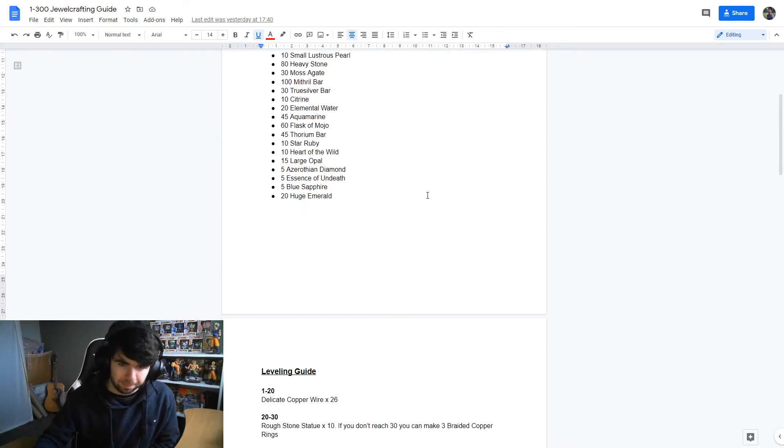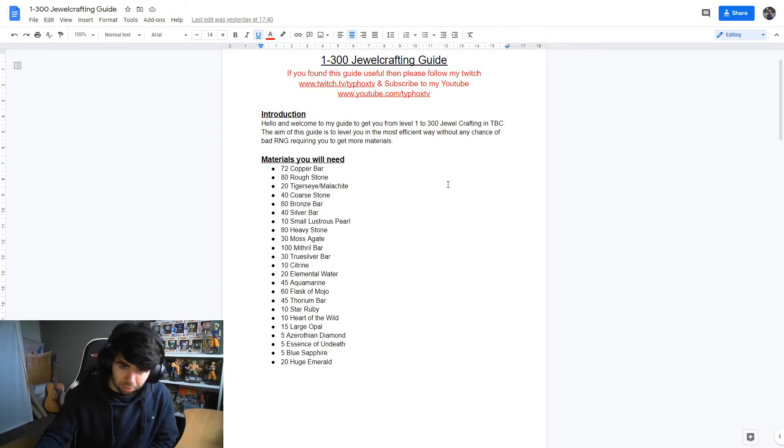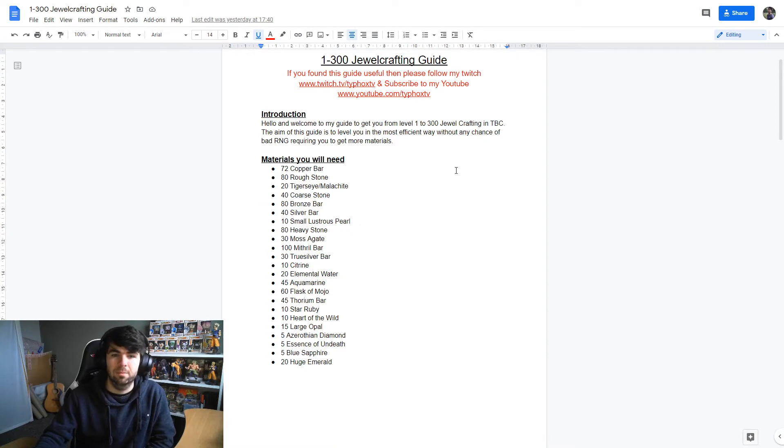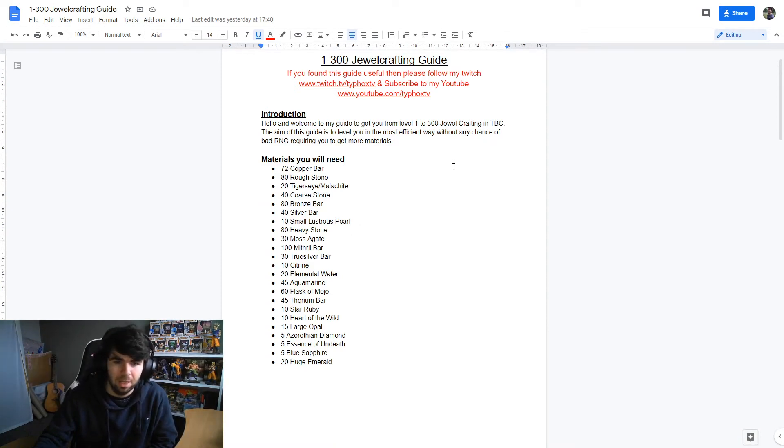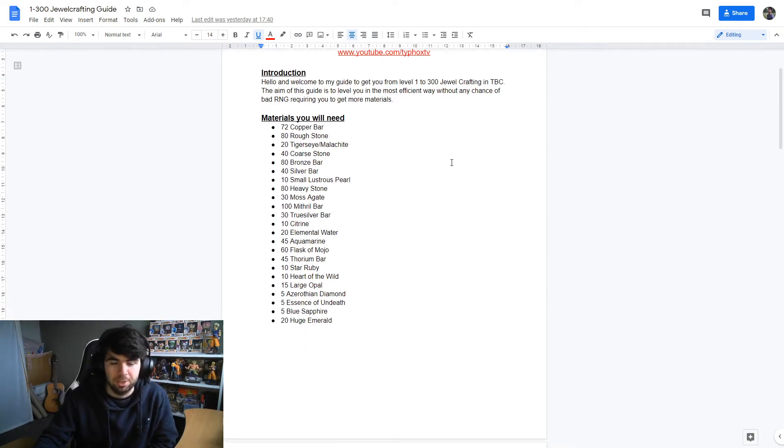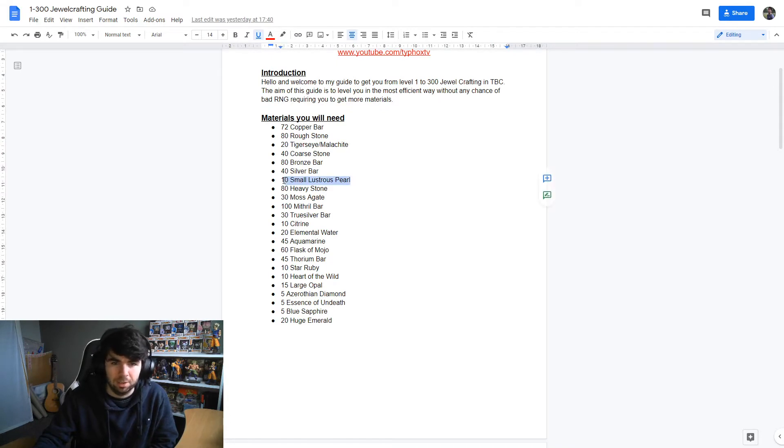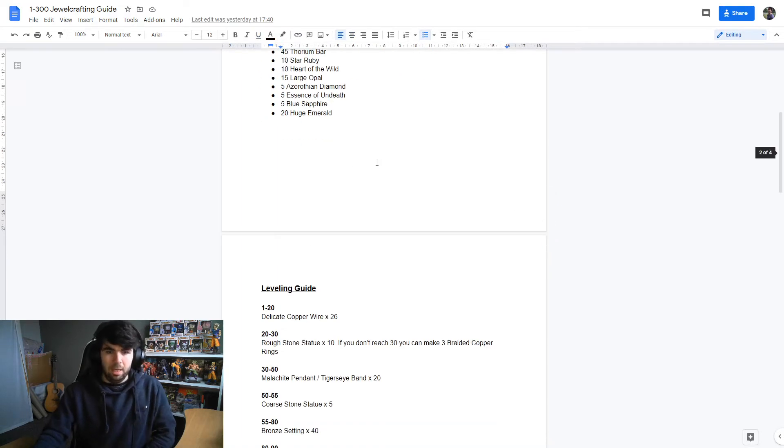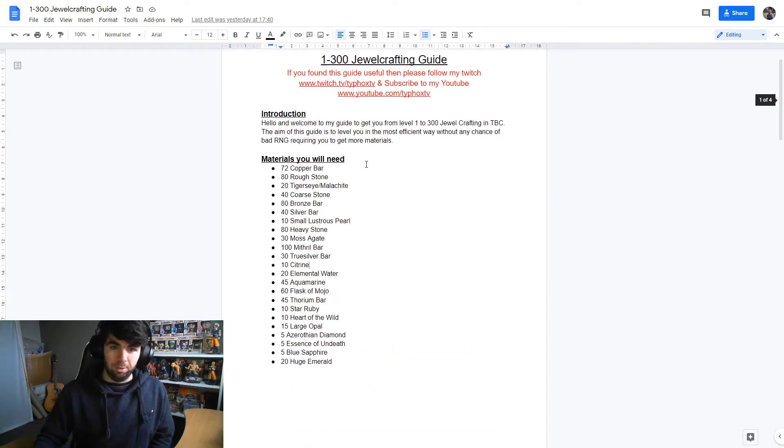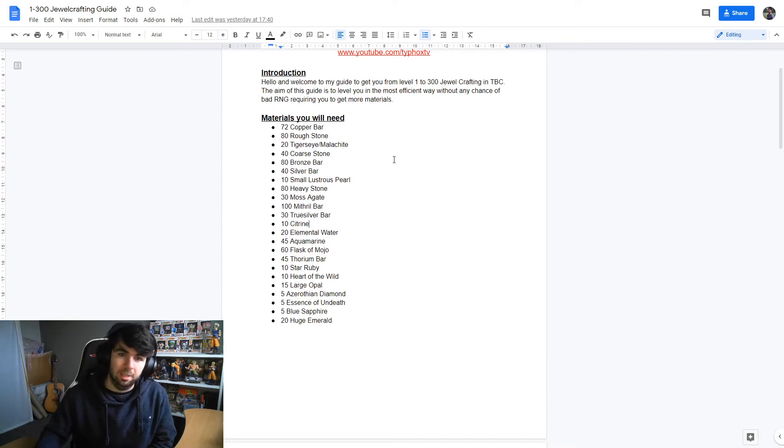Let's get right into it. So obviously jewelcrafting, you need to have mining as a profession to get all the materials. However, there are some materials that you can just go out and farm in the world, such as the pearls, elemental waters, flask and mojo. Let's go through the materials that you're going to need.